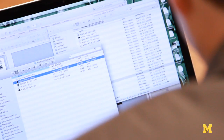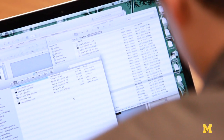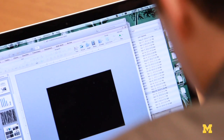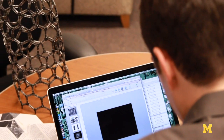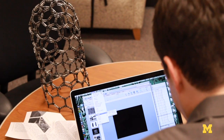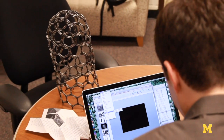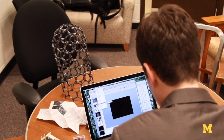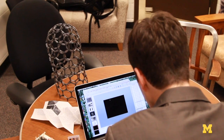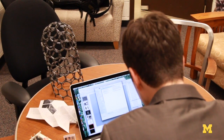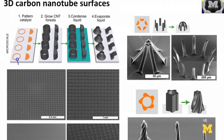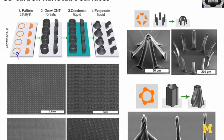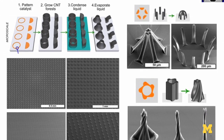Traditionally, if you pick a material off the shelf or out of a catalog — like steel or wood or plastic — it has properties that are determined by what the material is made of. Now using nanotechnology and the manufacturing processes we're developing, we can seek to combine properties by design.